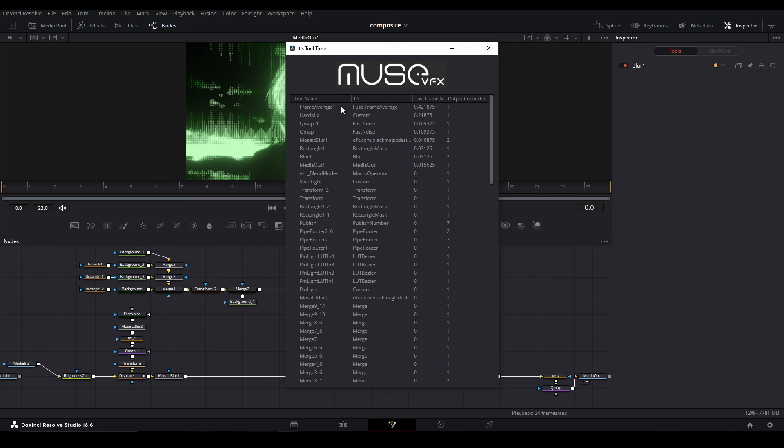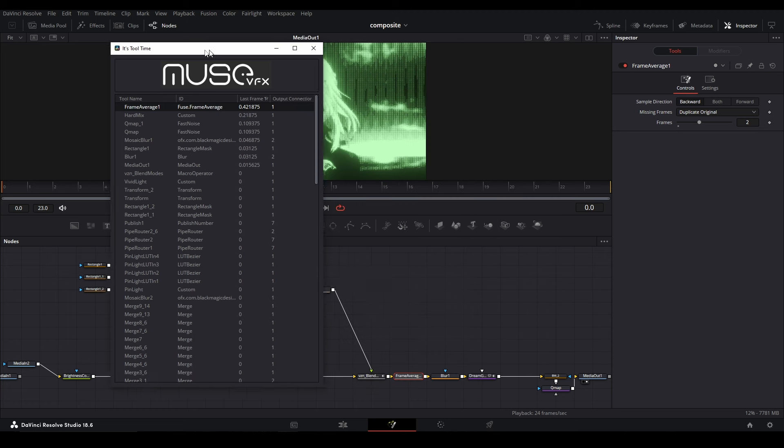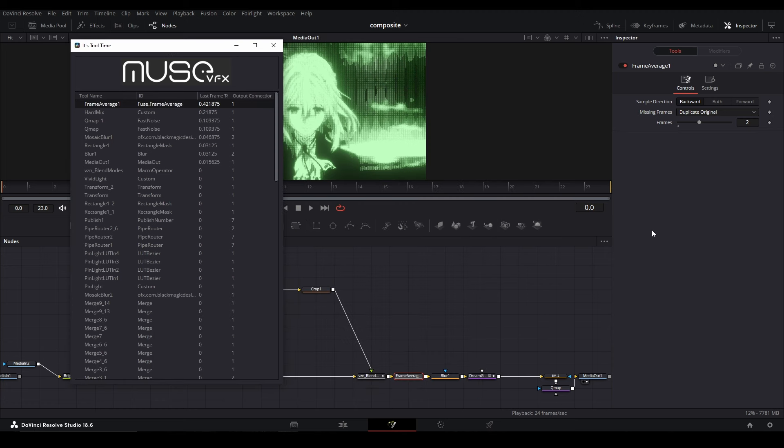This is the Frame Average node—the one that's taken up the most time. If we click it, it should show up in our composition. Yep, it's highlighted. That's what's taking up the most render time.